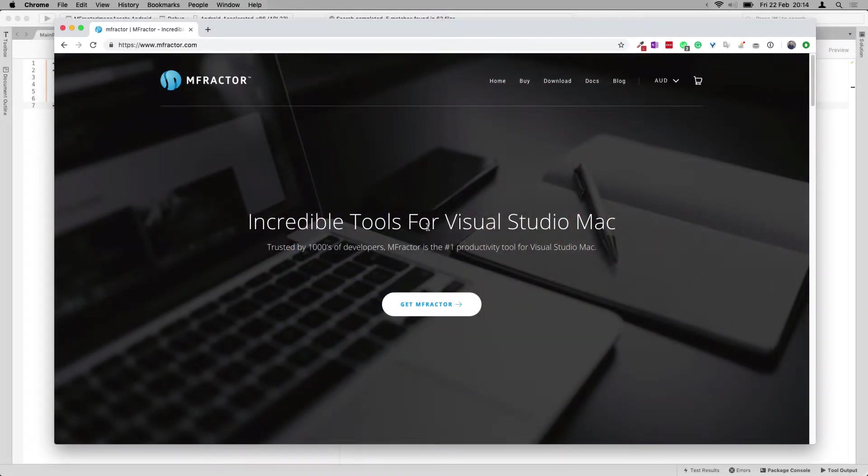Hey there, welcome to another episode of GUR Codes. Continuing on my last episode, we're going to talk about mFractor once again.